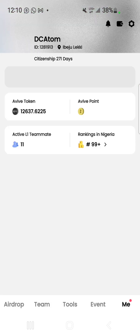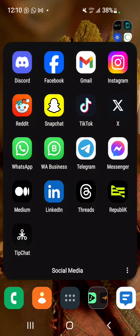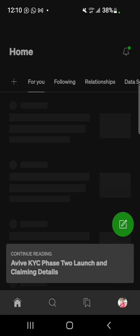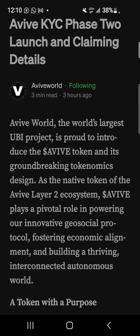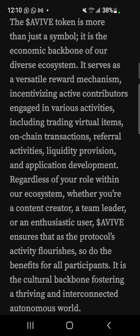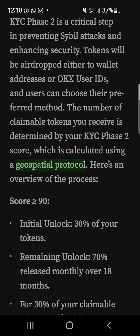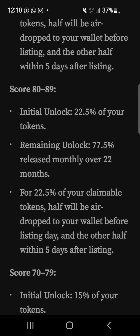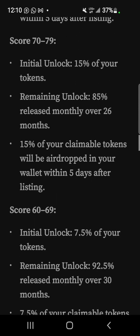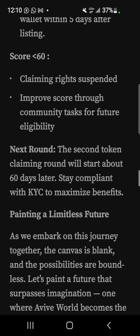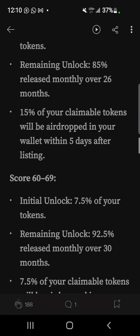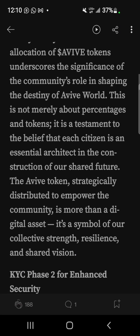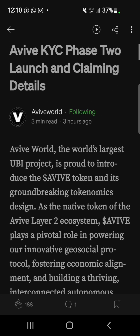You can also check the Medium article that states the claim details and how the whole process works. The listing date is December 19th, 2023. You'll find all the information regarding the claim, the score, the percentage you're entitled to claim, and the vesting period. I'll leave a link to this in the description. If you have any questions, drop them below and I'll respond as soon as possible.